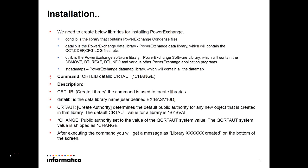The first step will be you have to create these libraries. First one is condensed file library which will contain the condensed files. Then data library which will contain the cct, cdev, cfg, and log files.